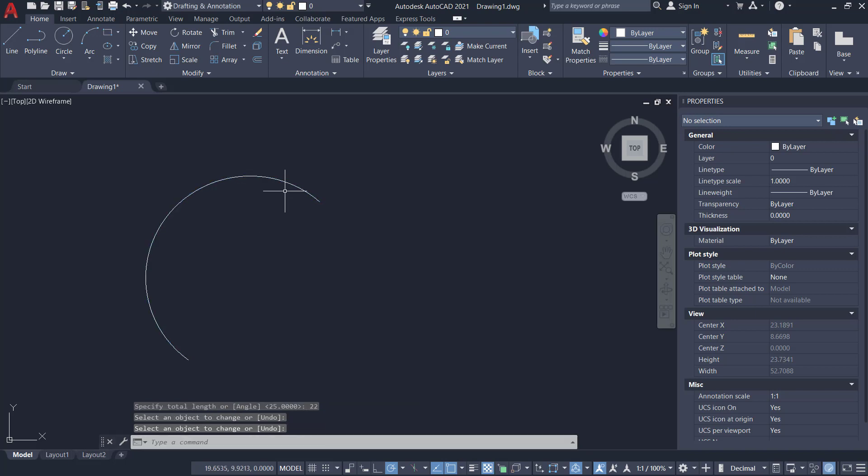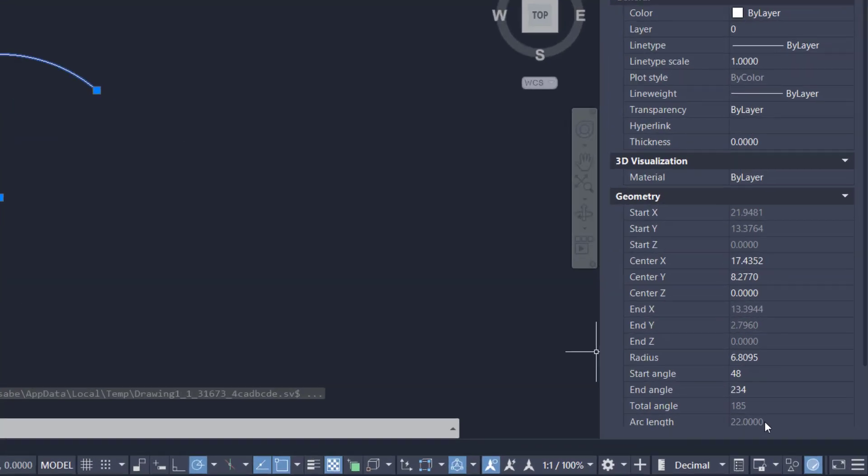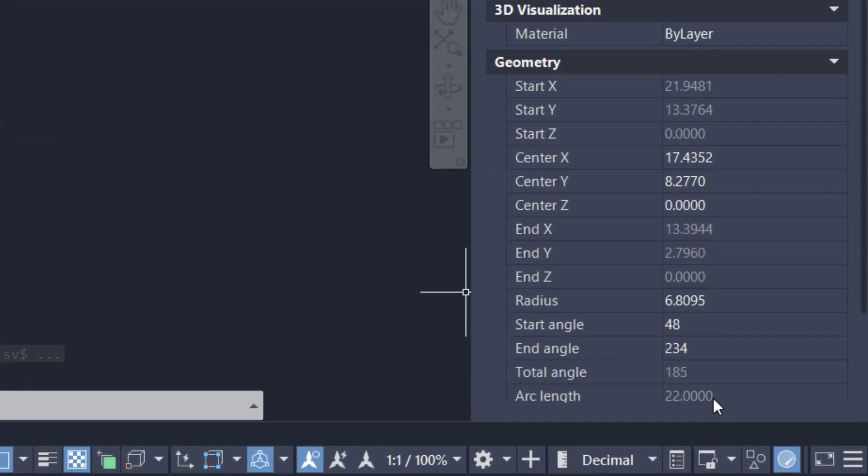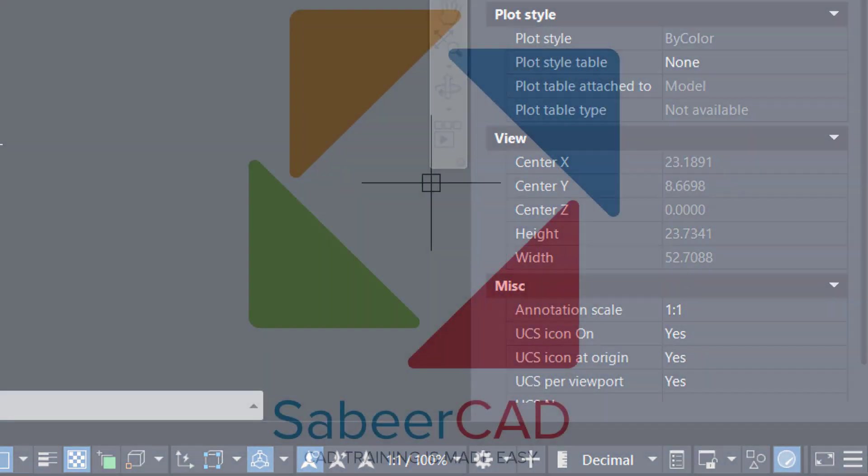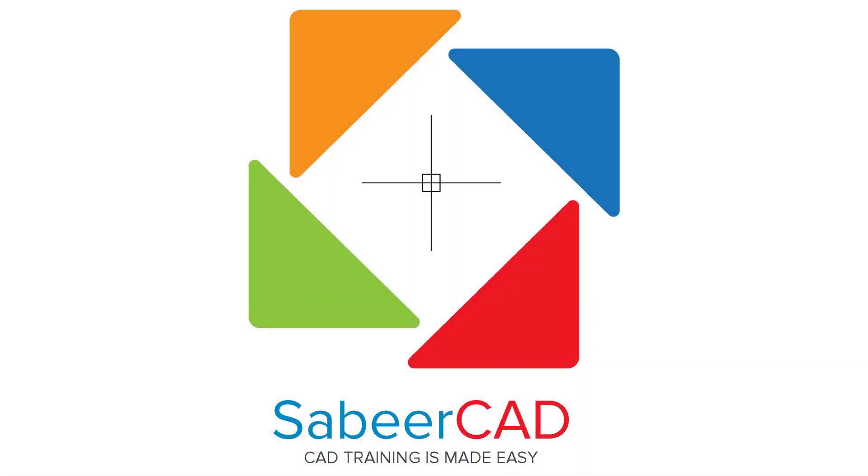Now select the arc and look at the properties palette. You can see that the length is 22 units. Hope this tip was informative. Thanks for your time.